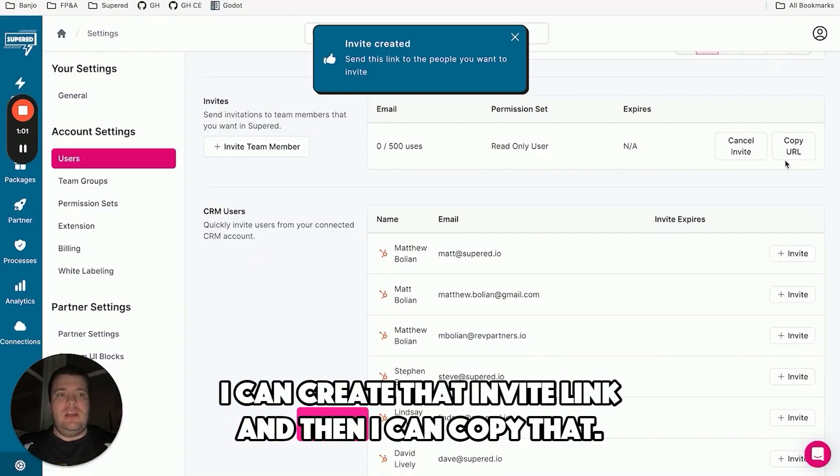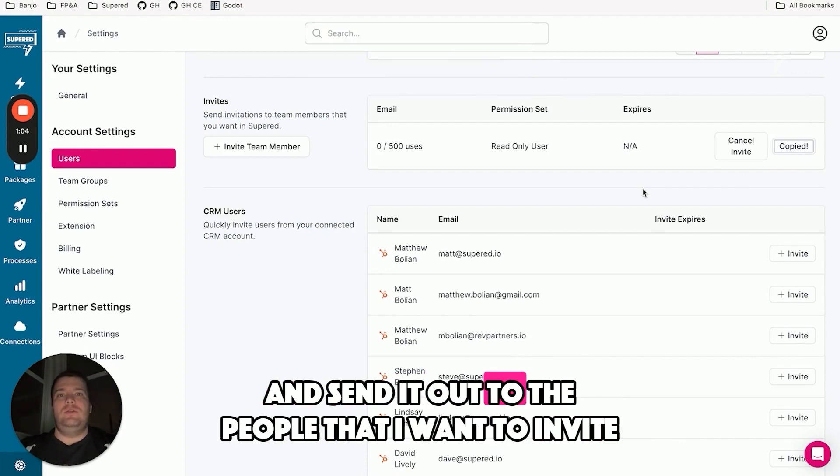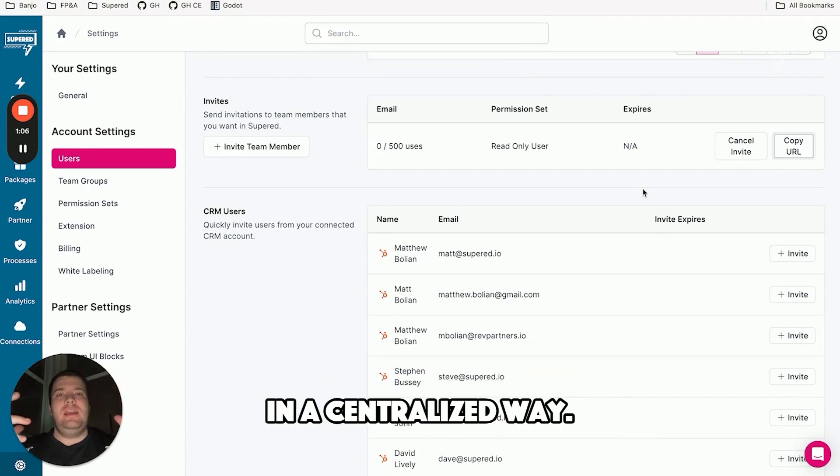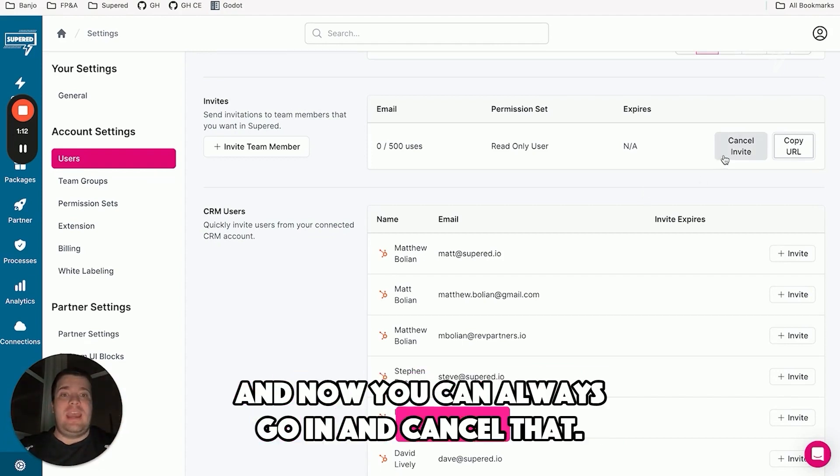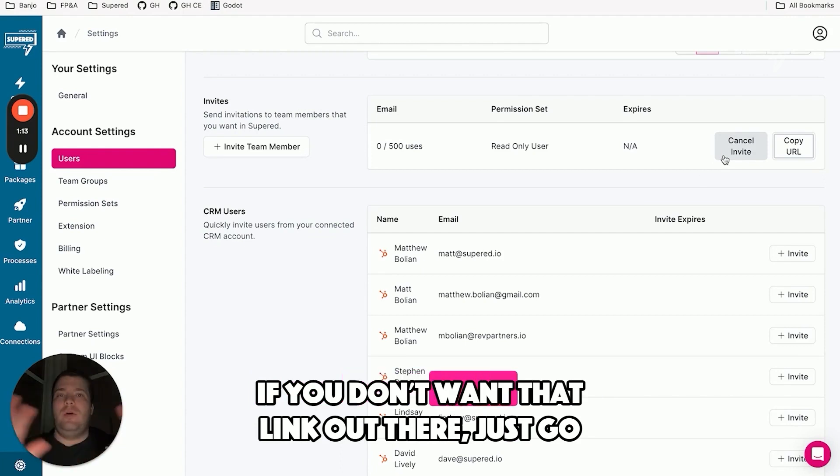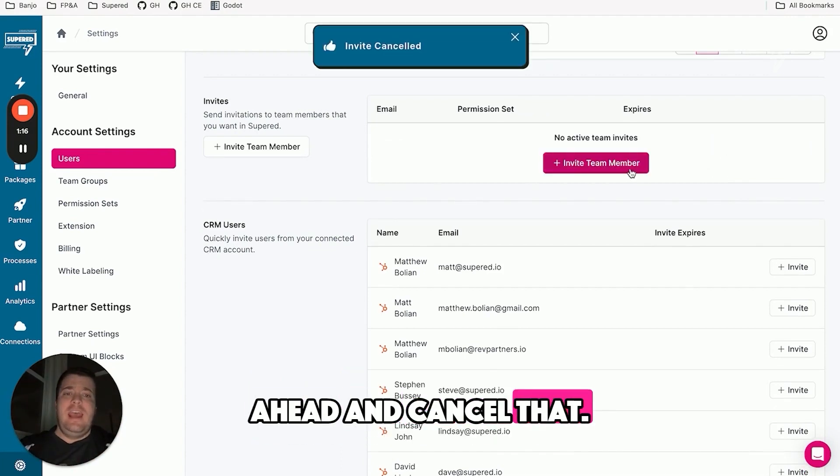And then I can copy that and send it out to the people that I want to invite in a centralized way. Maybe I'm putting that in Slack or an email myself. And now you can always go in and cancel that if you don't want that link out there.